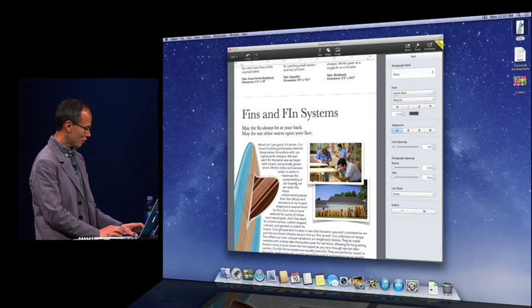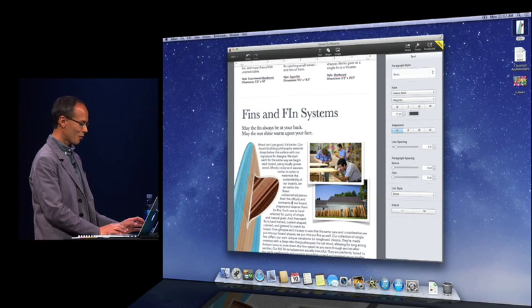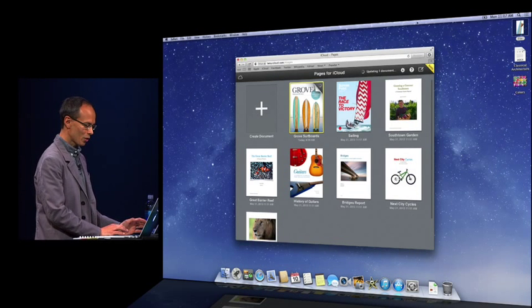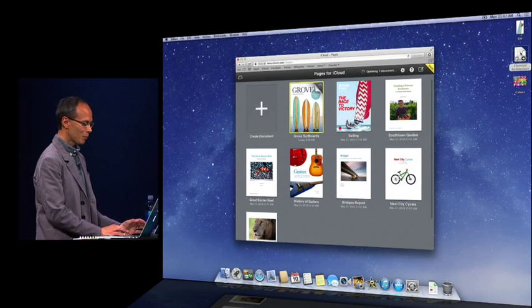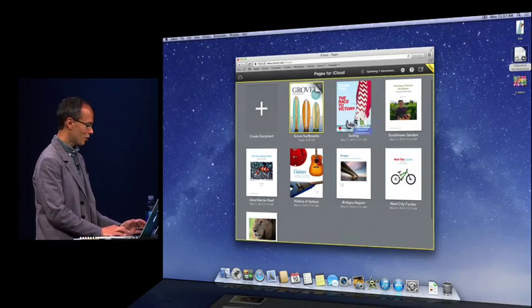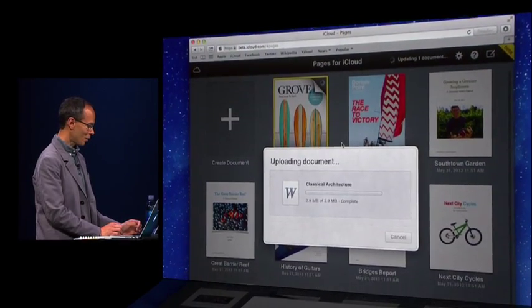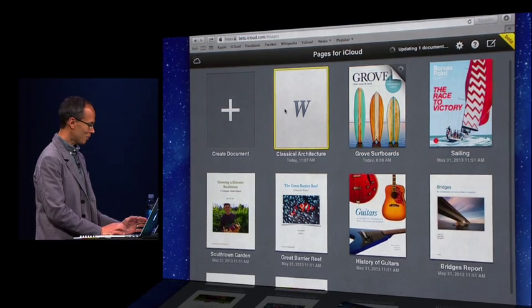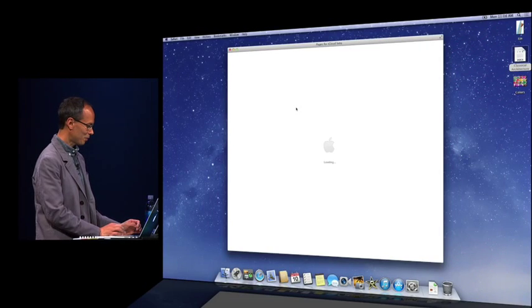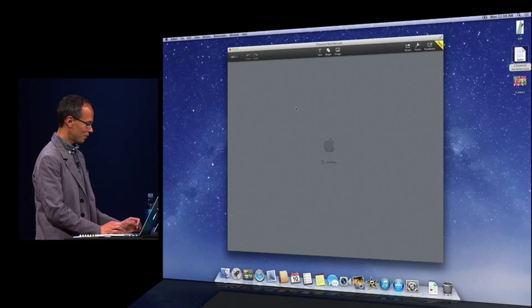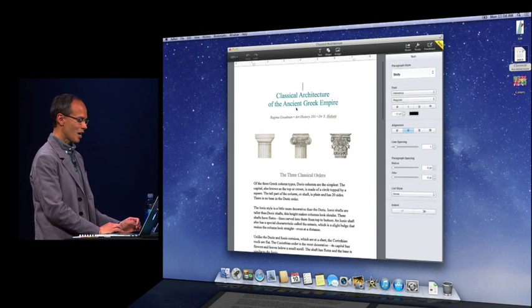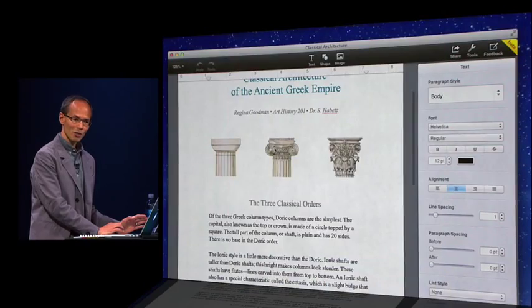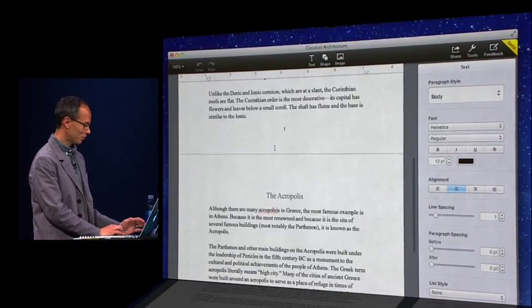All right. Now, we know we live in a world full of Microsoft Office documents. So how do we work with Office? Well, I have a Word document here. And I'm just going to drag that in from my desktop and drop that in the Pages for iCloud window. It uploads it. I open it up. And here I am editing a Microsoft Word document in Pages for iCloud.